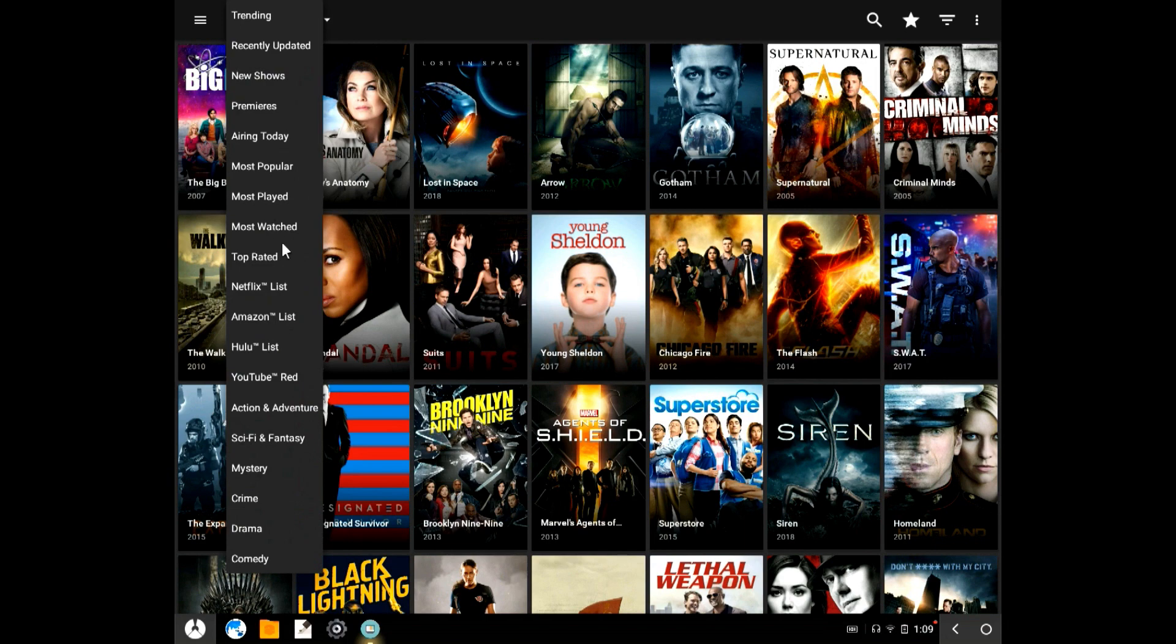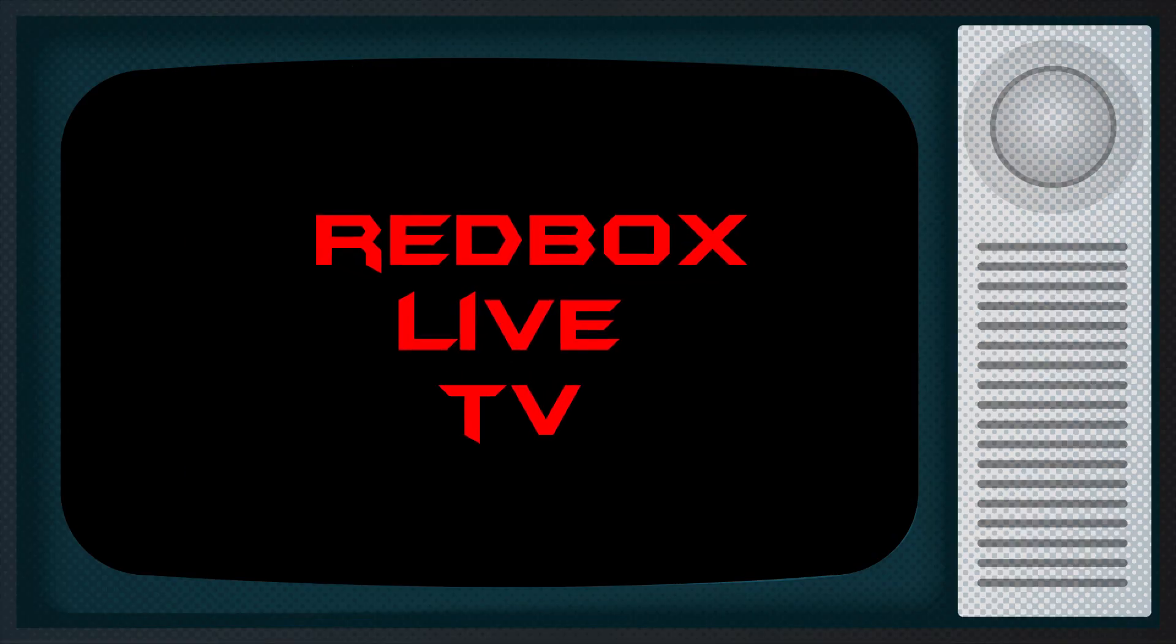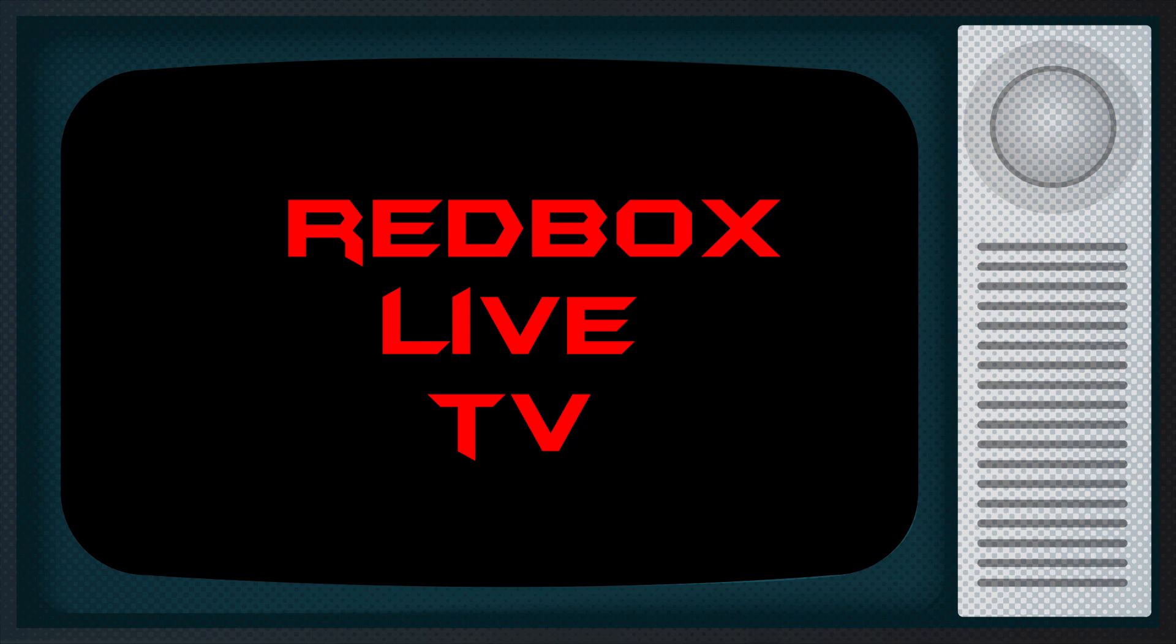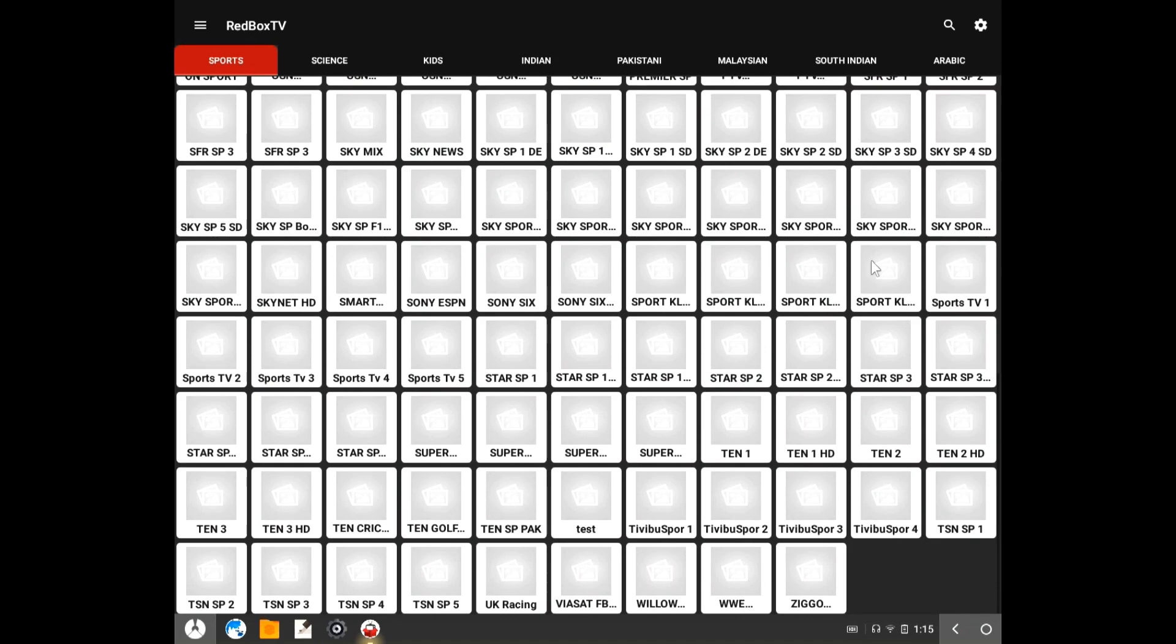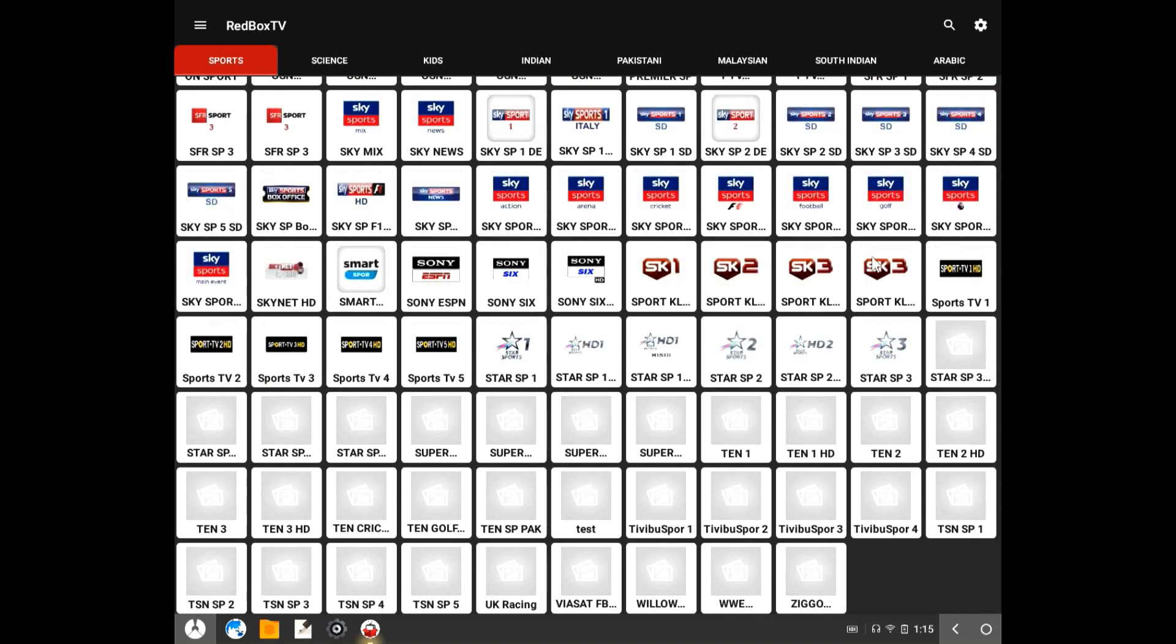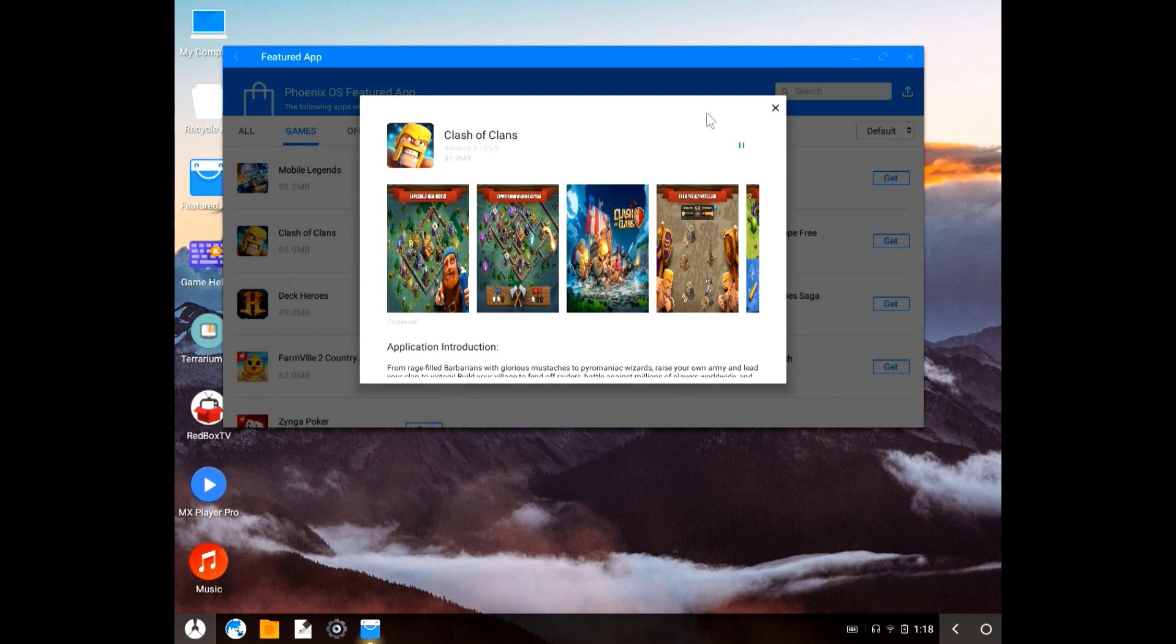Maybe you want to watch some free TV and movies with Terrarium, or maybe even some live TV with Red Box TV. Whatever your choice of apps is, this is a very simple thing to do and you don't have to buy some Android device someone is hustling on Craigslist with Kodi installed.